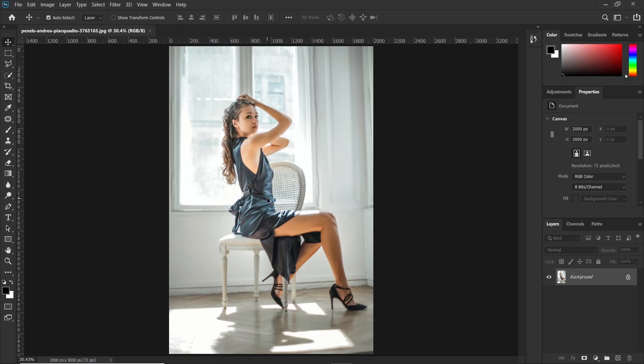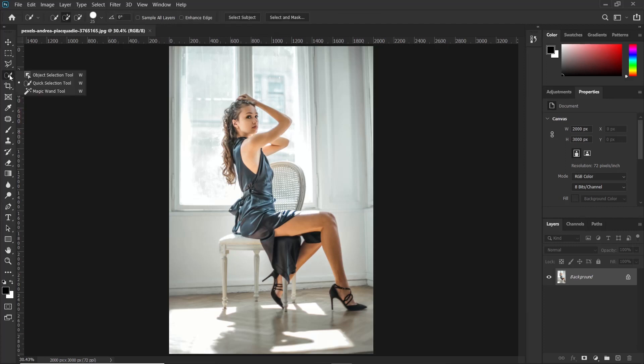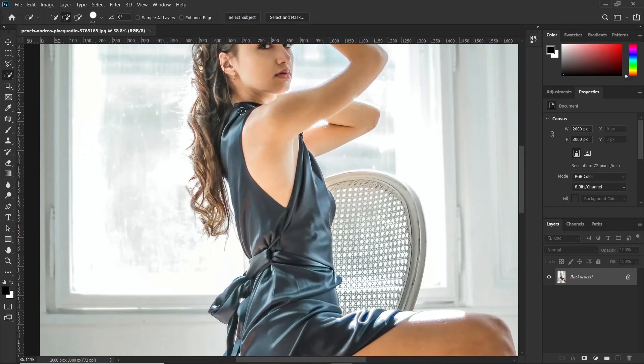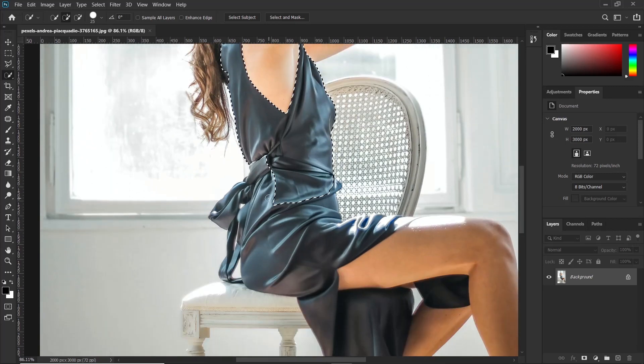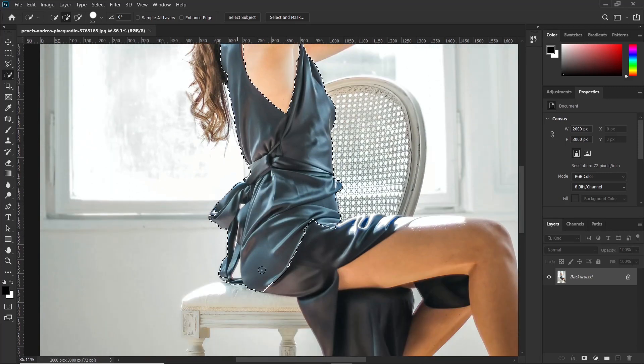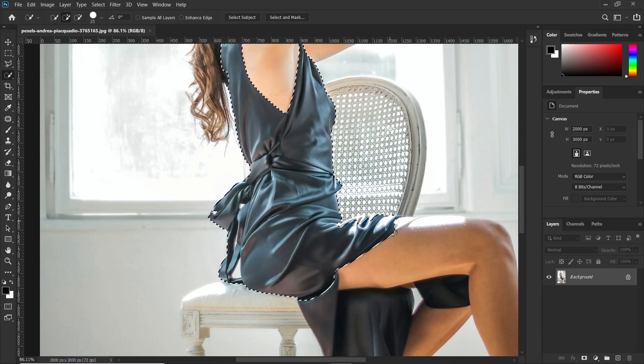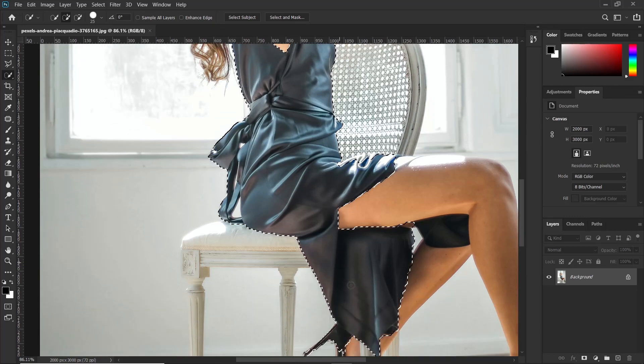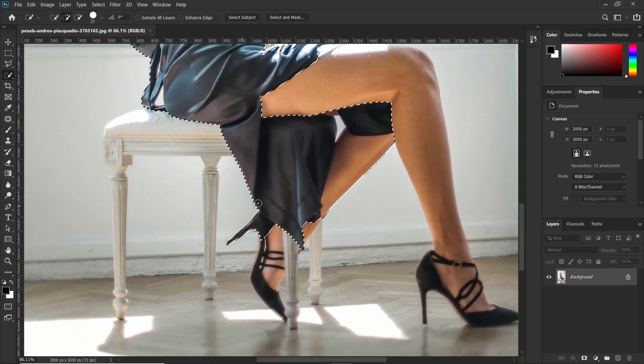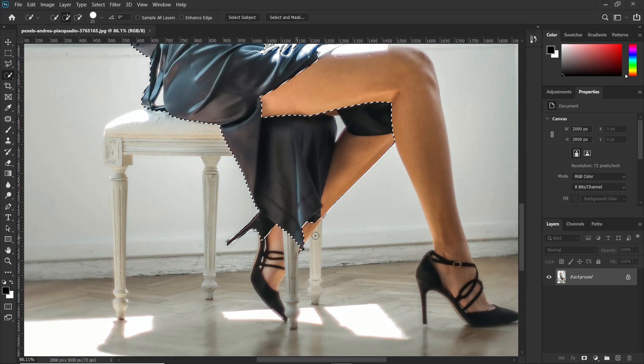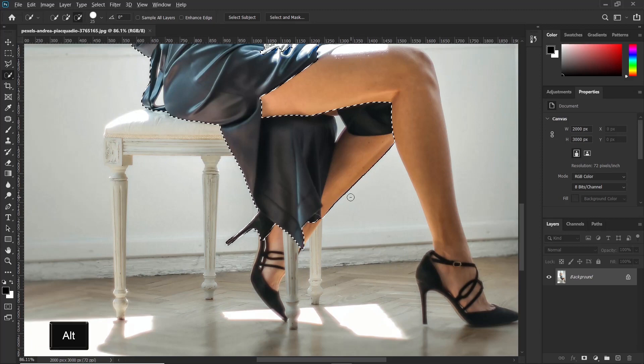And for this video, I'll be using the quick selection tool to make a rough selection of the dress. Then later, I will show you how to fine tune that selection after applying our effect. So let's go ahead and pick the quick selection tool and we shall just make a rough selection of the dress. To subtract from the selection, just hold the alt key.